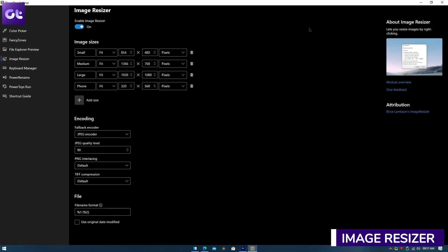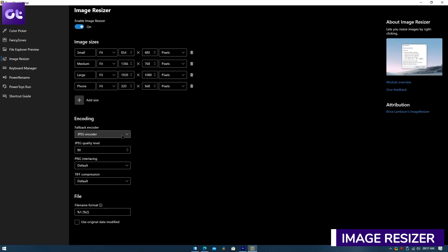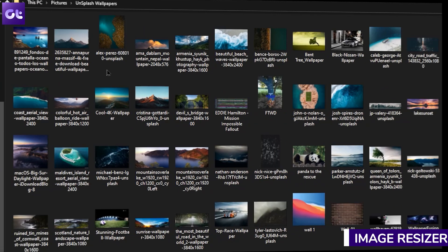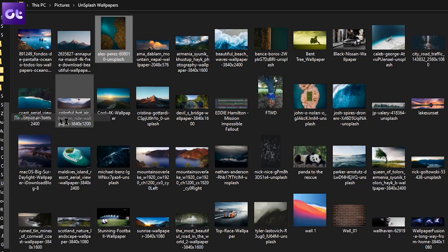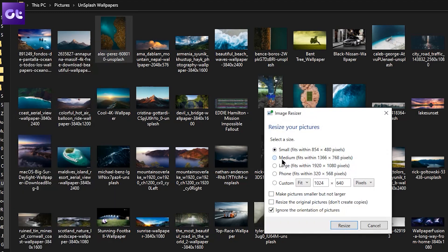Next is the Image Resizer, a tool I use quite often in my day-to-day usage. It's a Windows shell extension for bulk image resizing. Once enabled, just right-click on one or more selected image files in File Explorer and select 'Resize Pictures' from the menu. You can select predefined sizes or set custom resolutions. It's so simple and fast it makes you wonder why Windows hasn't included this by default.